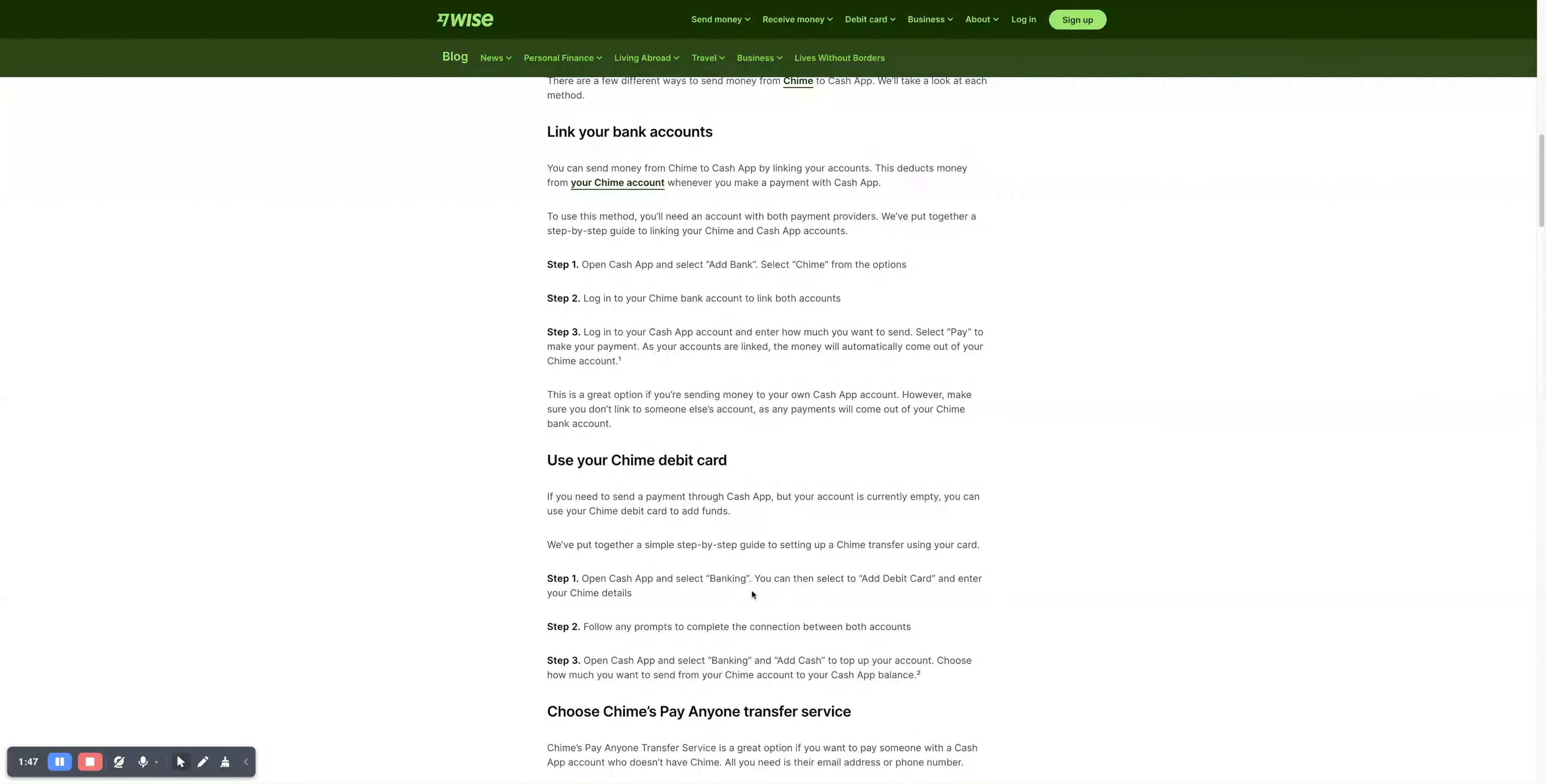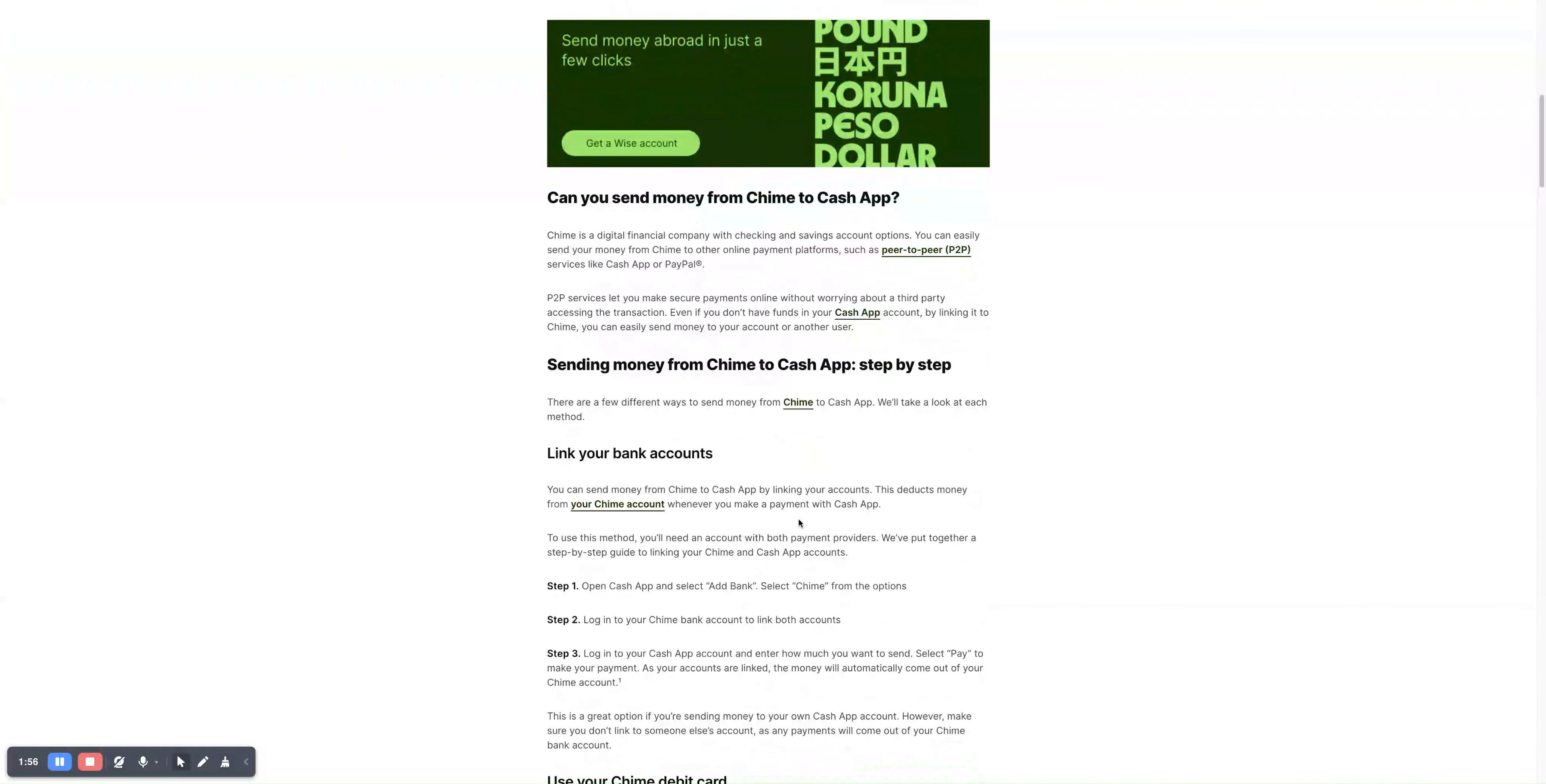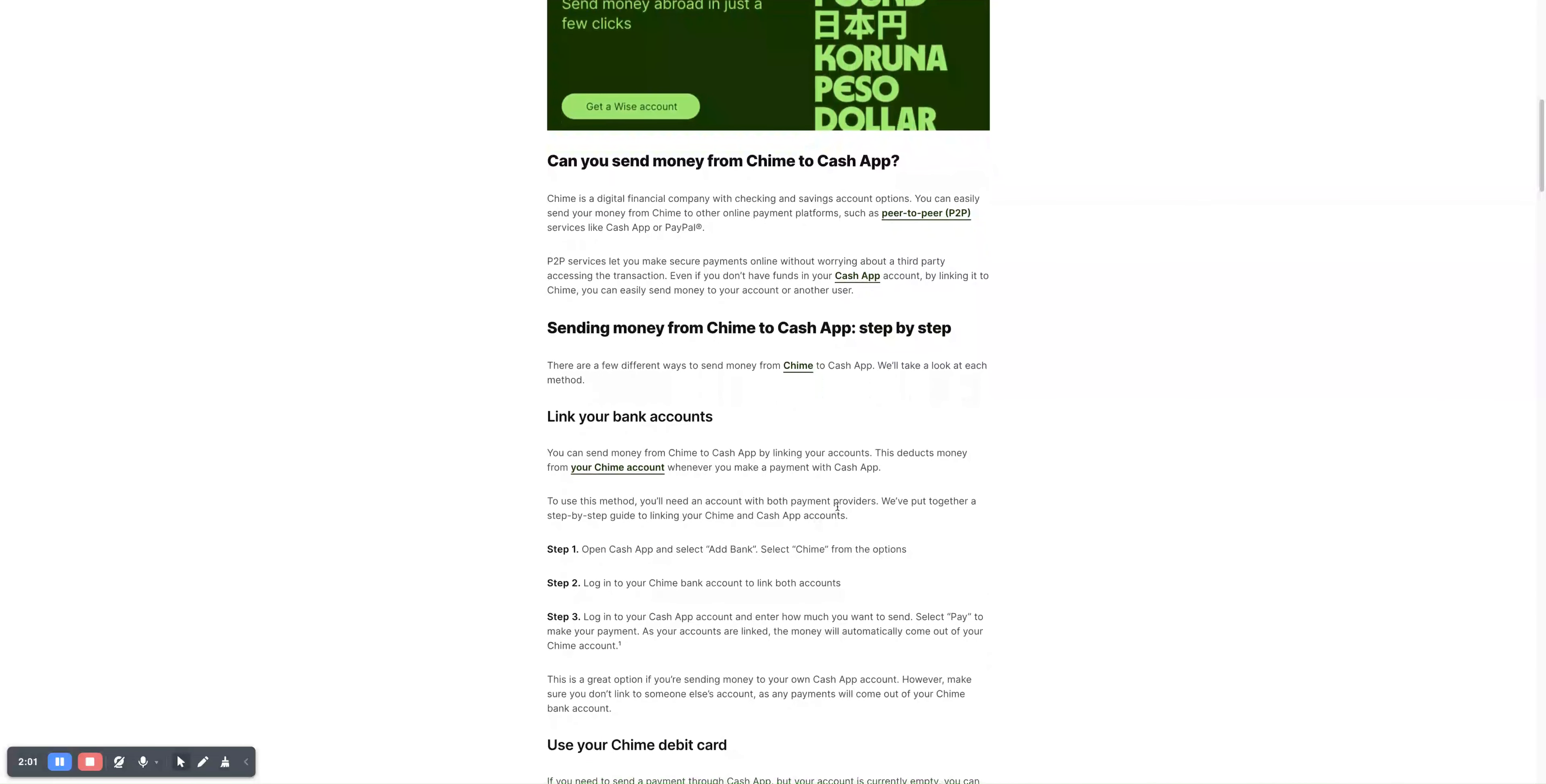That's how you can top up your Cash App balance so you can pay through your Cash App. This is the guide you have to follow to send money from Chime to Cash App. I will also link it in the description below. Thanks for watching and see you in the next video.